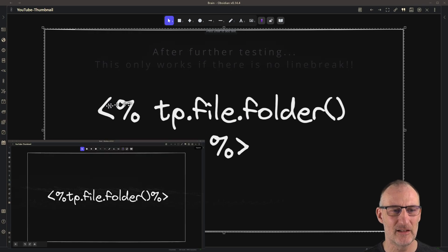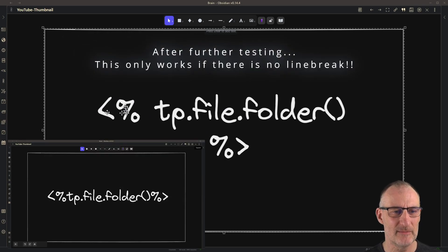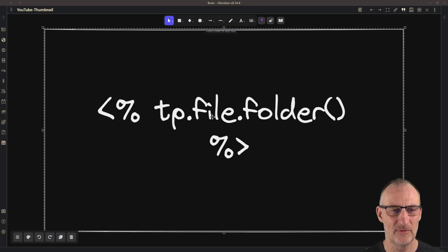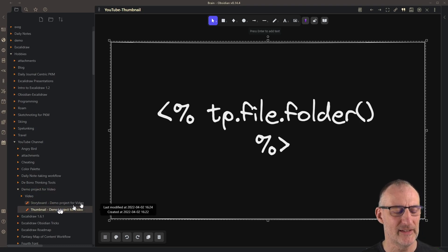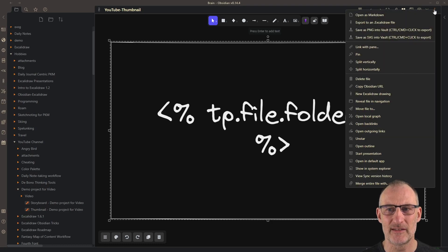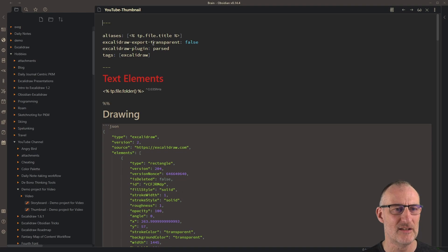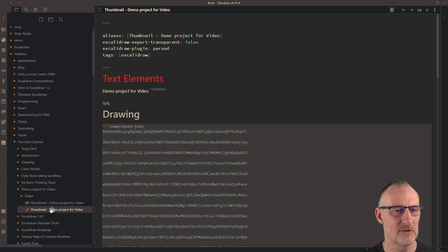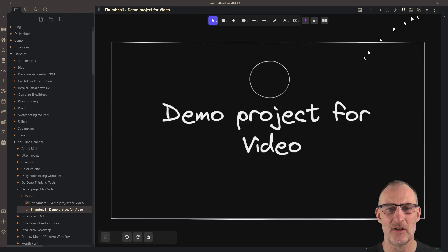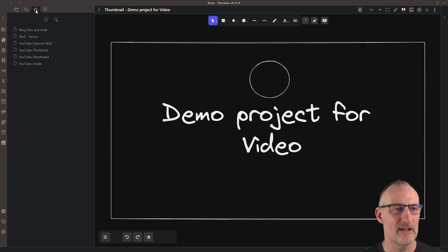In the center of the thumbnail template I have a text element that is actually a Templater script — it adds the file folder's name here. Because the folder name is the name of the project, when Templater runs on this markdown file it replaces this script with the folder name. If I switch back to drawing mode you can see it was replaced with 'demo project for video'.